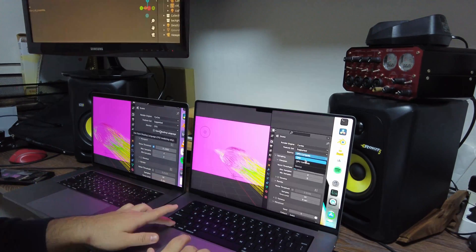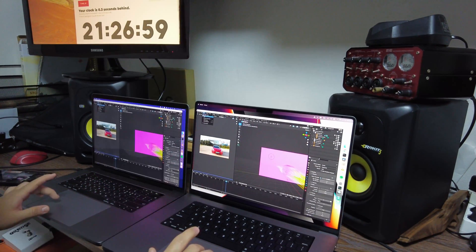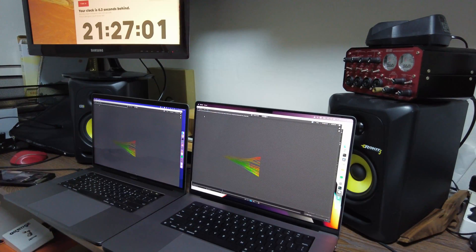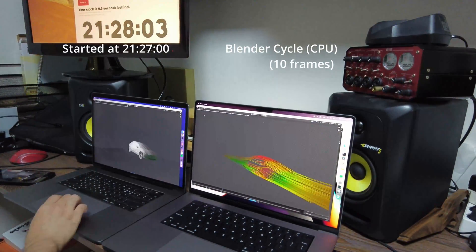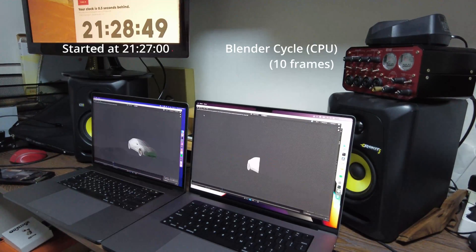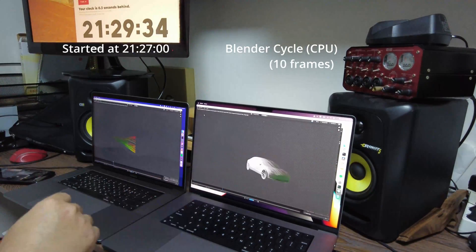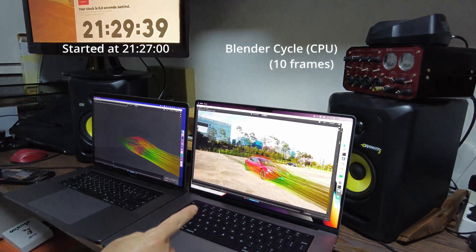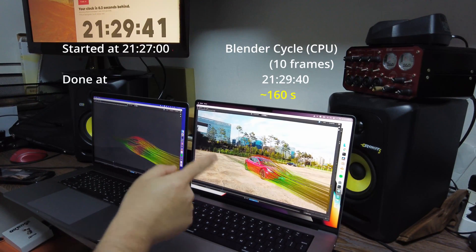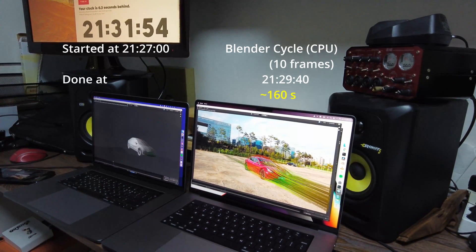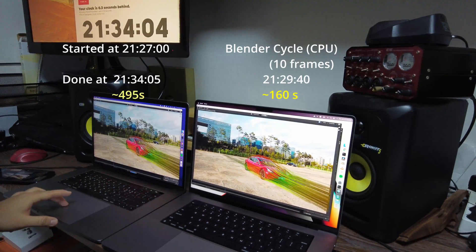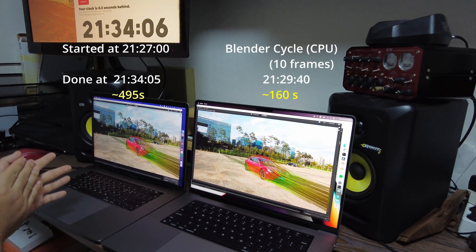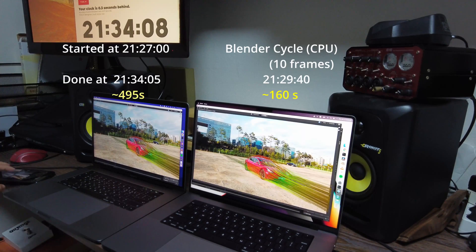Now for Cycles, to be fair I compared with only CPU to CPU first, and then enabled GPU for the new MacBook. This time I only rendered 10 frames. The 2021 MacBook took 160 seconds, the 2017 MacBook took 495 seconds, and that's about three times faster.